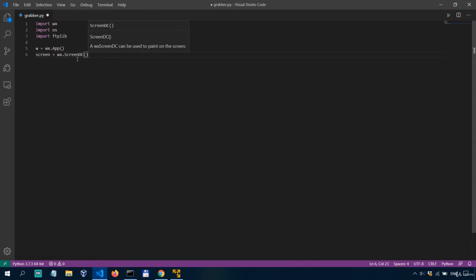Now I won't go into details in any of these particular methods because there are entire books written on WX Python. Here I will just use them conveniently.